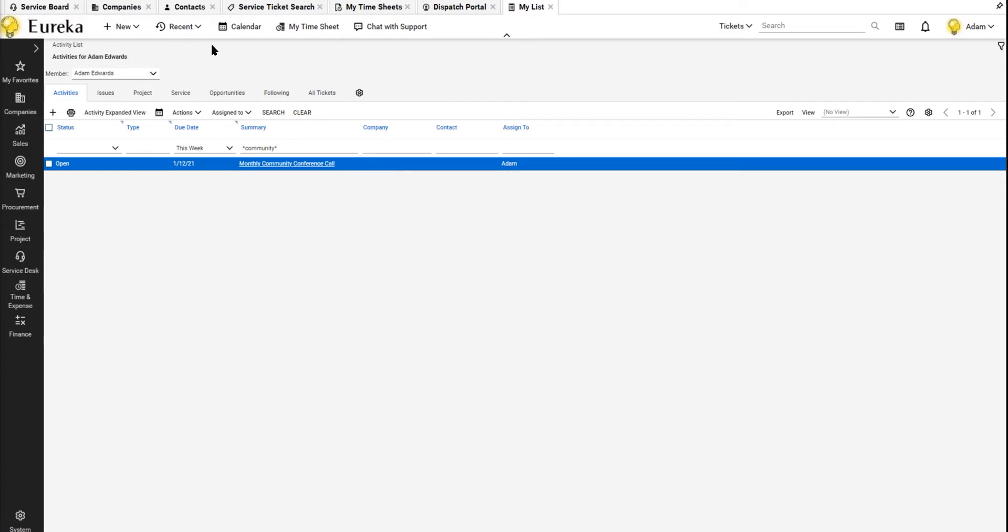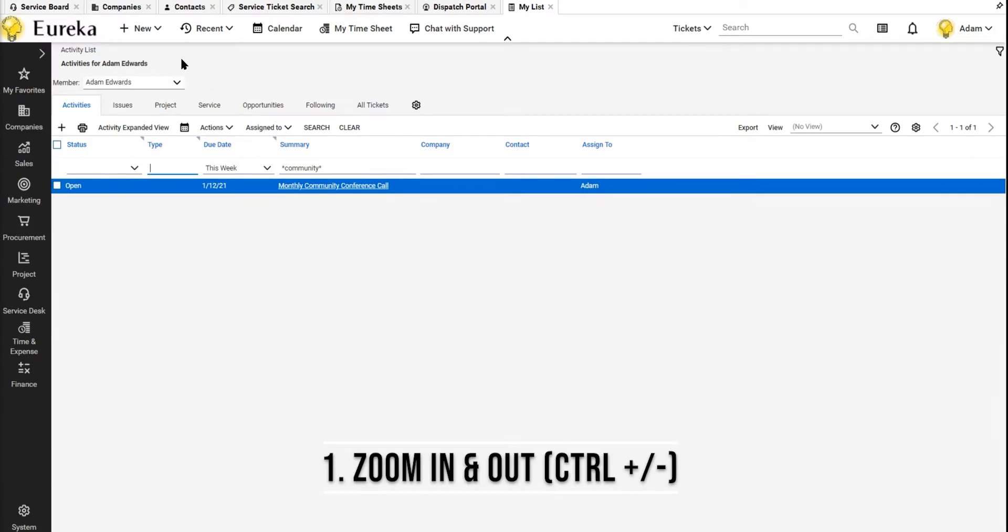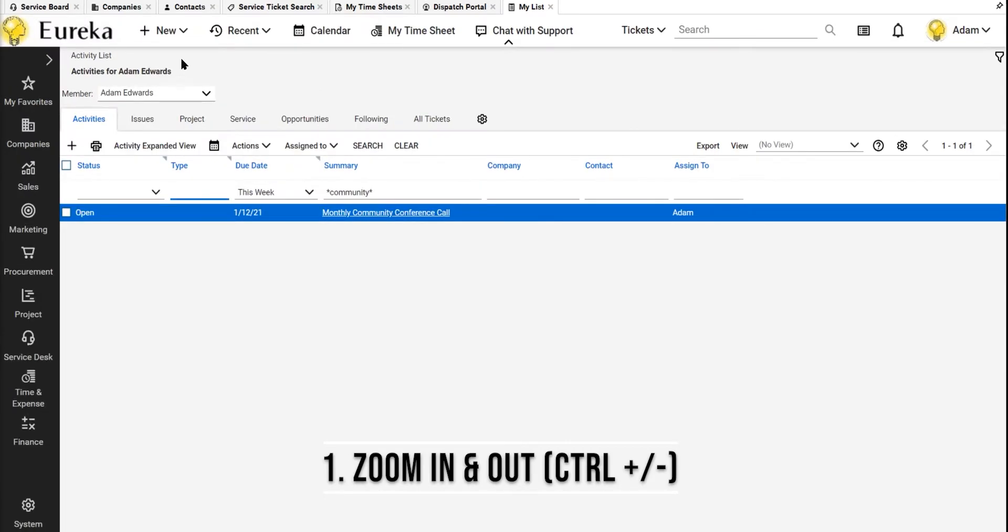So one thing that they've pushed out an update is zooming in and out. So I can do a control plus here, and this will actually make my window bigger. I don't know about you, but for me that's a lot better, so I can see things more clearly.